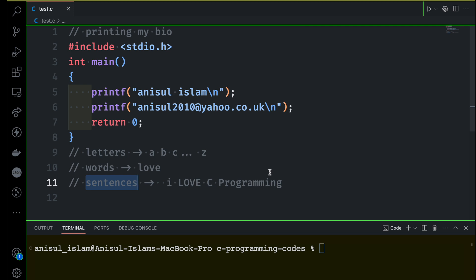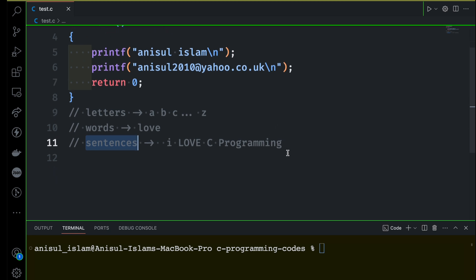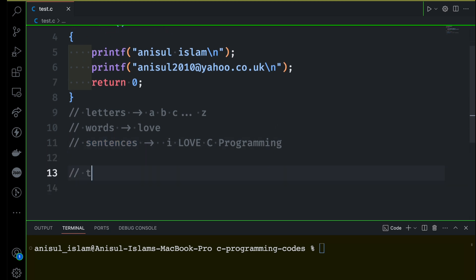That's how any programming language also works. There are some key important things for any programming language that you need to learn before moving to something bigger. That thing will be called the tokens of any language — any programming language, more specifically here.